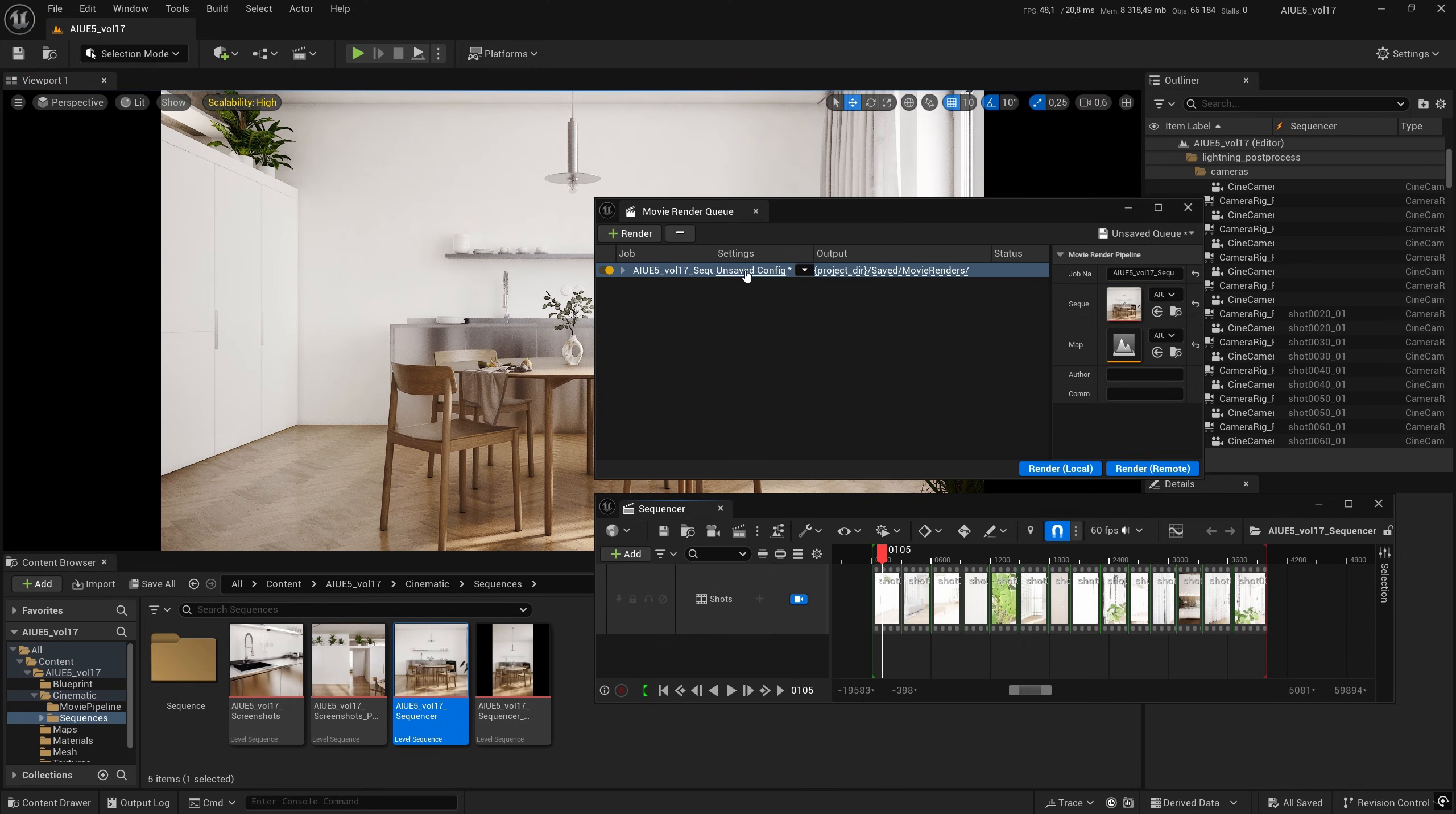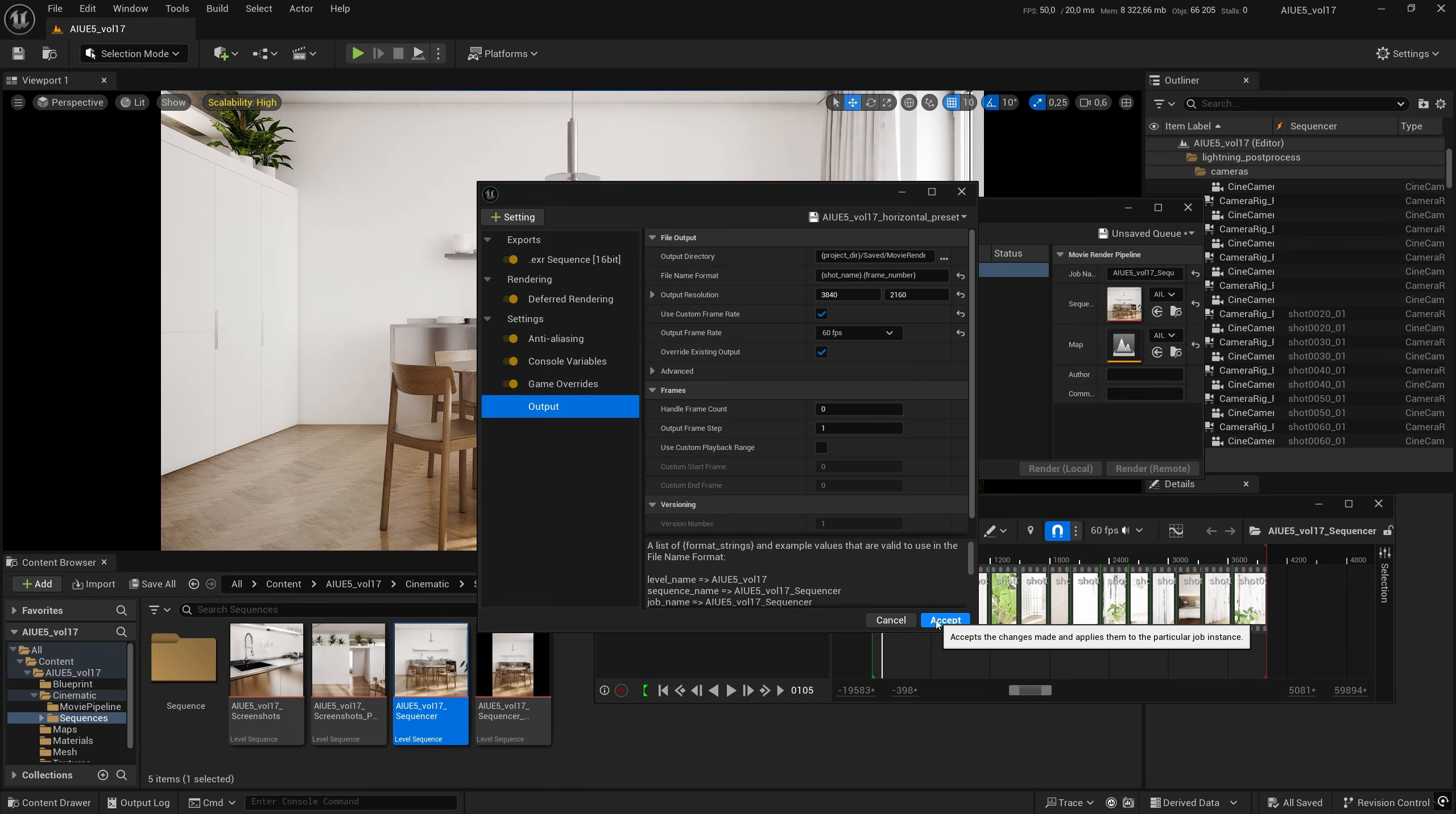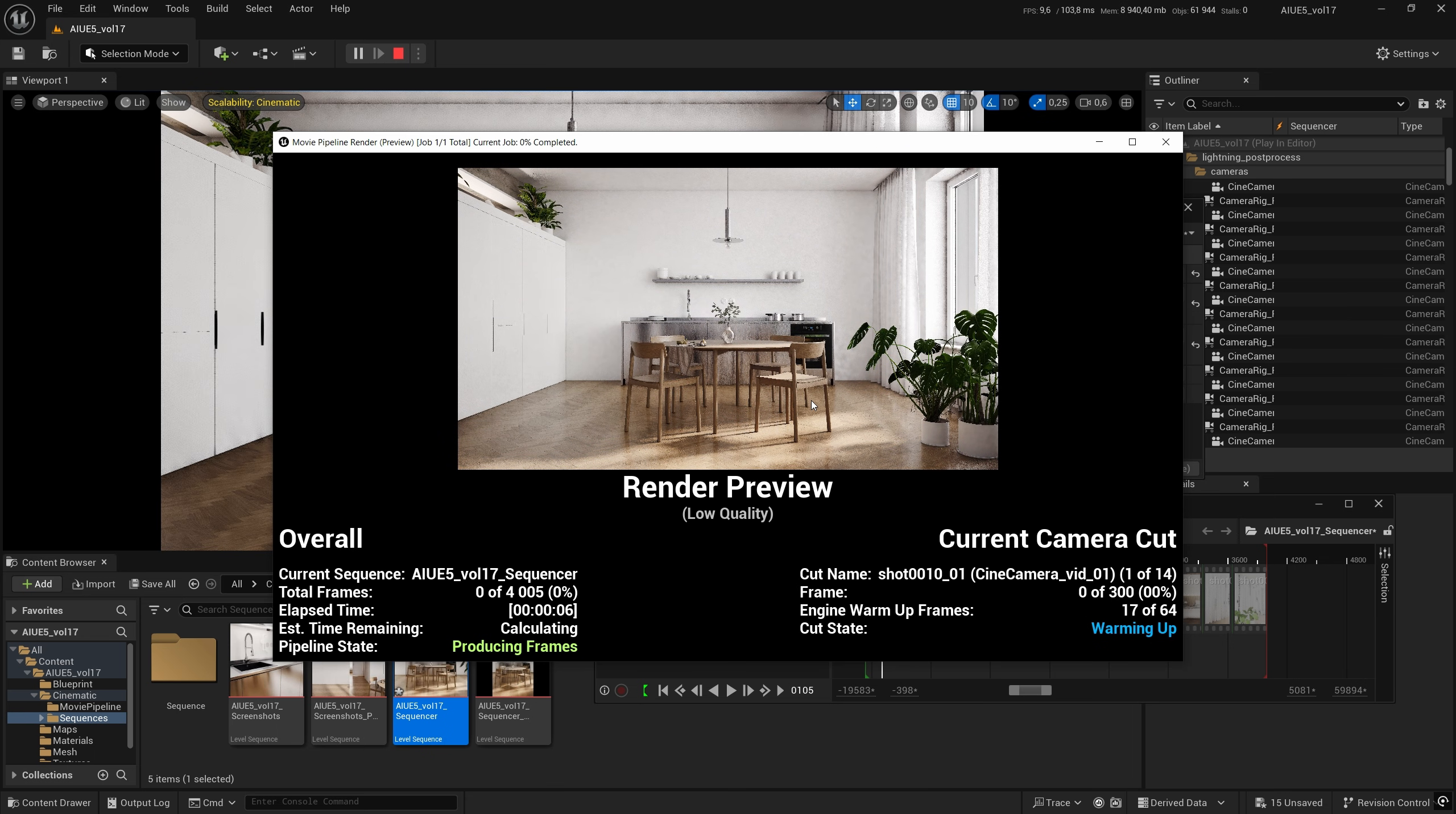Then, load the preset. Click Render Local or Render Remote. If you are rendering remotely, close the scene.